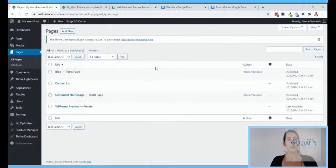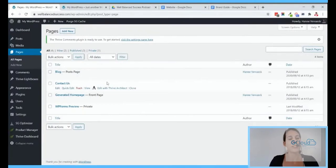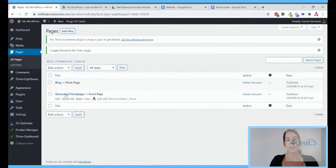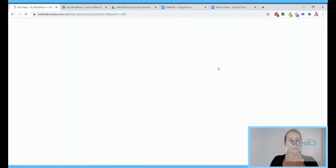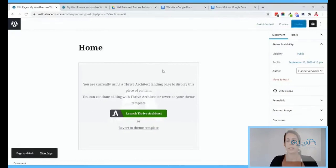Let's go to our pages. In the wizard a page called 'Blog' was automatically created to show blog posts. There was also a contact and another page that were already on the website — I don't want those, so I'll move them to trash. We have the generated home page which is our front page. Let's rename it to just 'Home' — it's not really nice as a title. Let's update this.